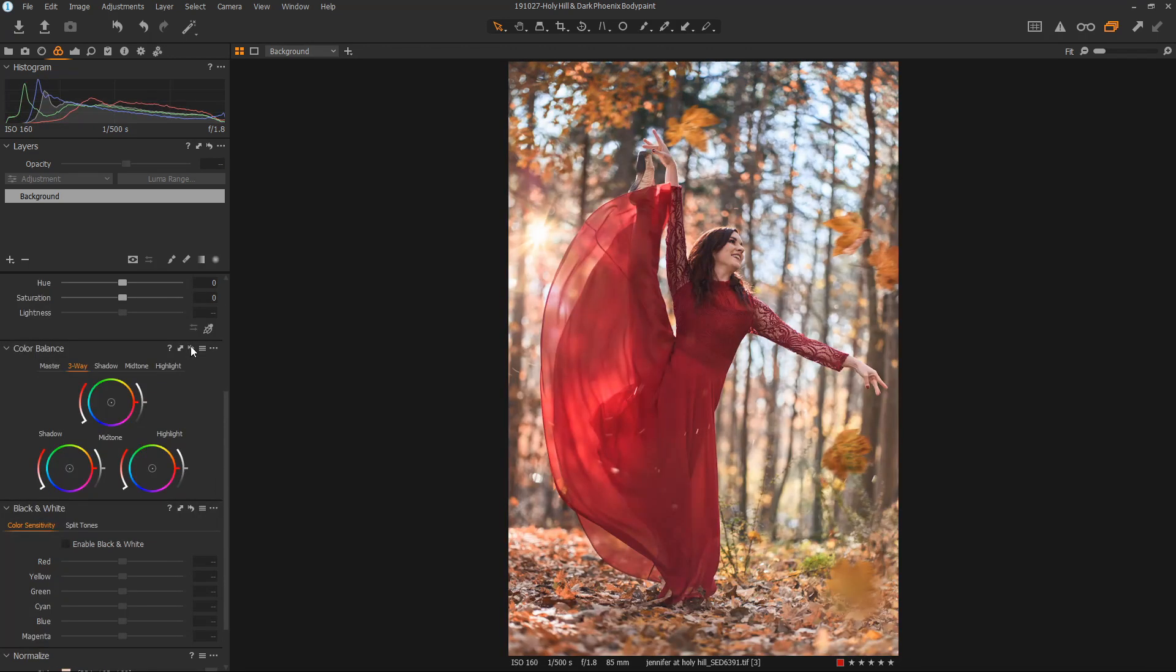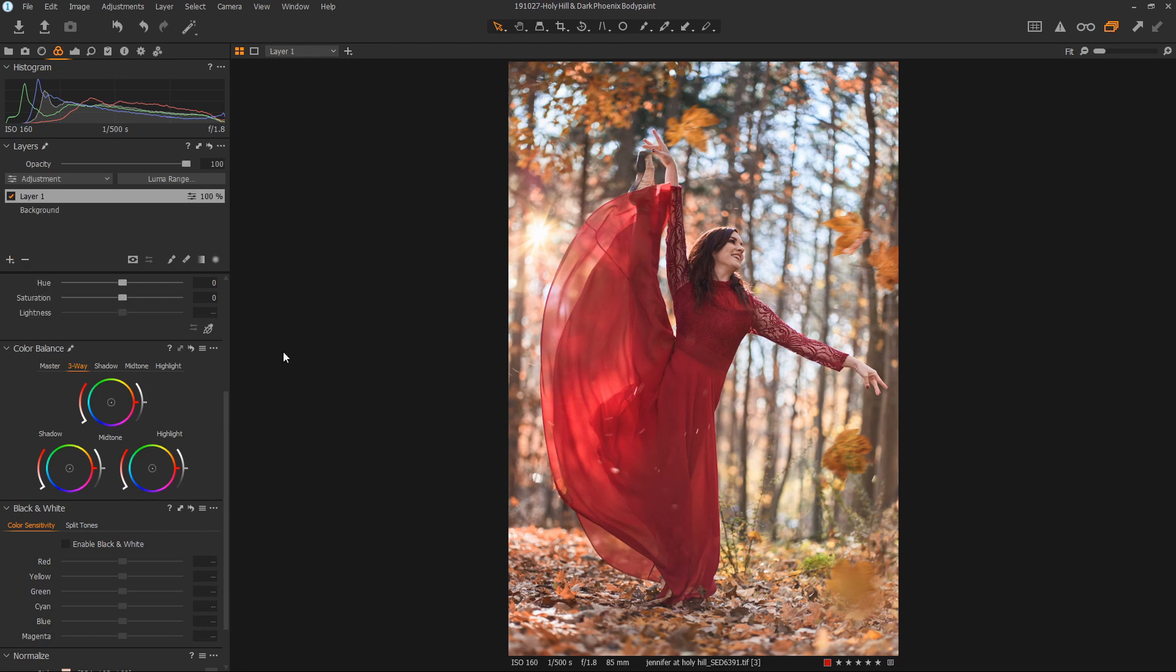As a best practice, I tend to prefer putting all of my color changes on a separate layer. I'll create a new filled layer, and then go ahead and play with the color bias for the image.